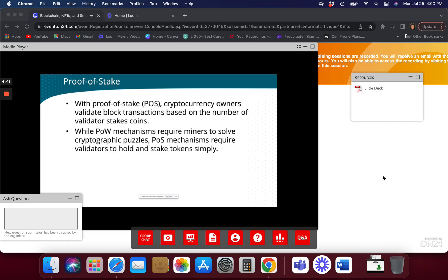Instead of miners solving problems using cryptographic puzzles, people put stake coins into a central authority, and we pick one person to essentially solve the problem. So instead of all these computers around the world competing to solve a block, we have one entity solve a block instead. That way we're not wasting all this computing power — we're not having people just run computing power and compete, because if only one computer solves the problem, everyone else has wasted their computing power.